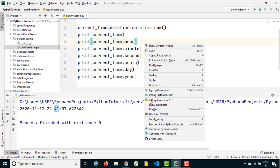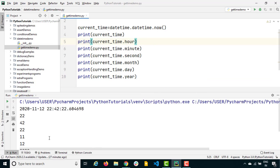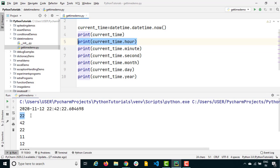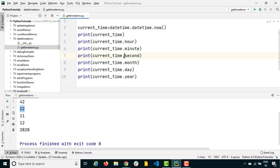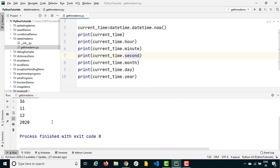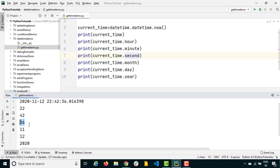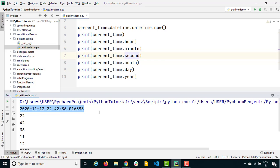Let's run this and here you go — you can see the hour is 22 (10 PM), then minutes 42, seconds 22. The moment I run it again the seconds will change but the rest will remain the same. This is the month which is November, this is the day, and this is the year.